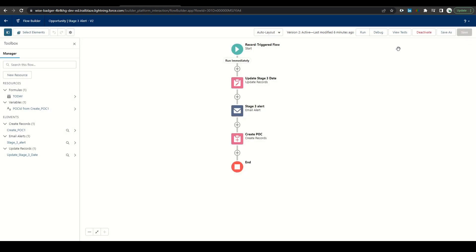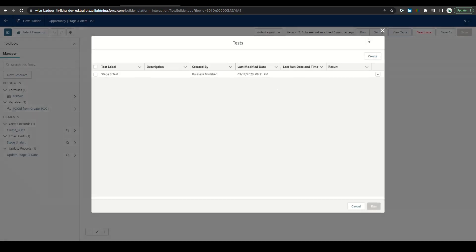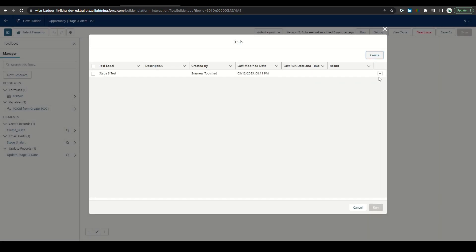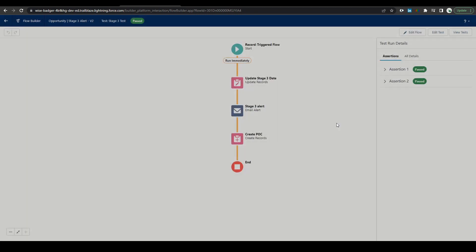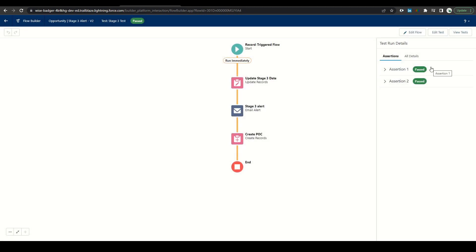Now to run our test, we'll go back to view tests, click this button here, and run test and view details. So it looks like both passed and everything ran as expected.